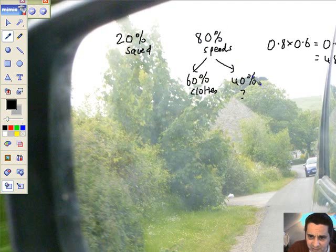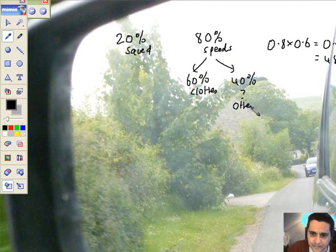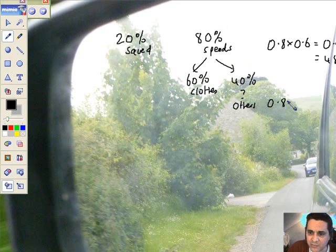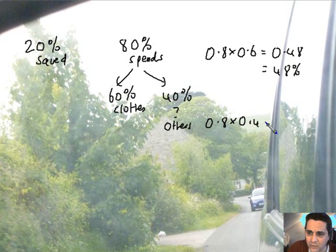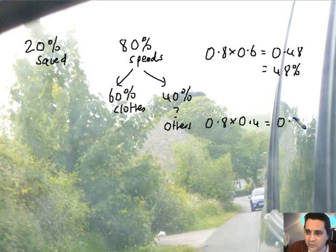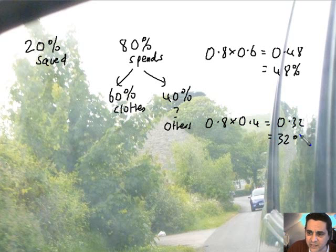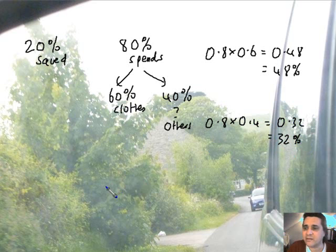What percentage of her earnings does she spend on other things? Well, there's the spending and there's the others. So here's others. And that's going to be 0.8 times the remaining 40%, 0.4. That's going to be 32, 0.32. And there it is, 32% of her money spent on other things. Is that right?